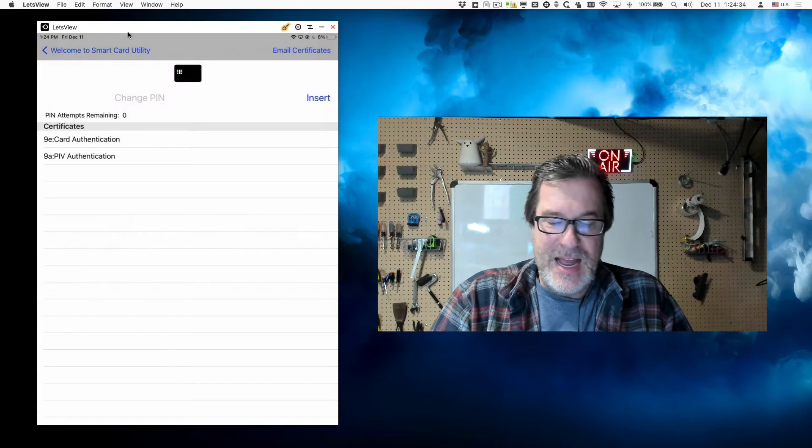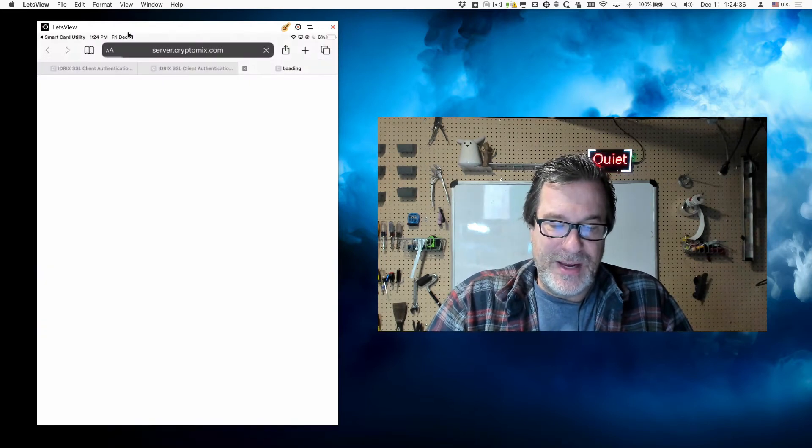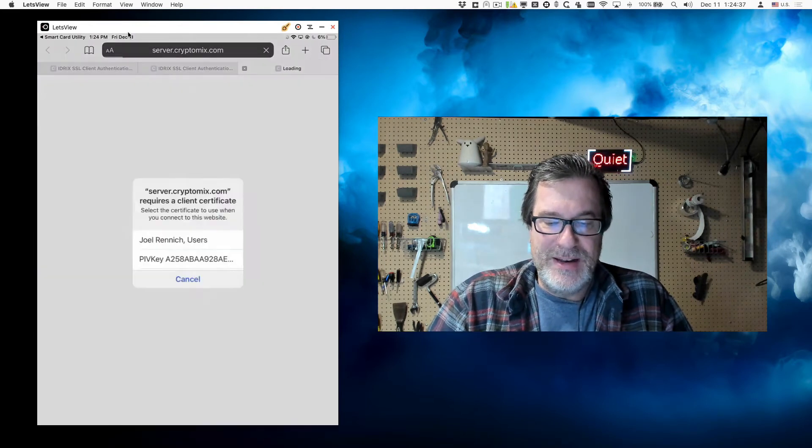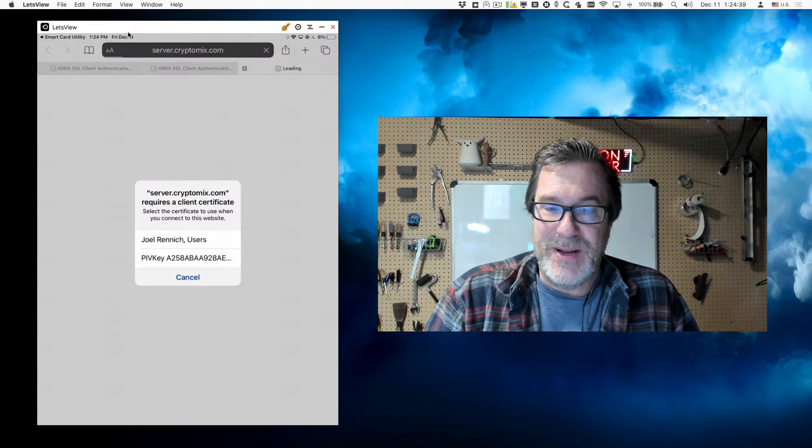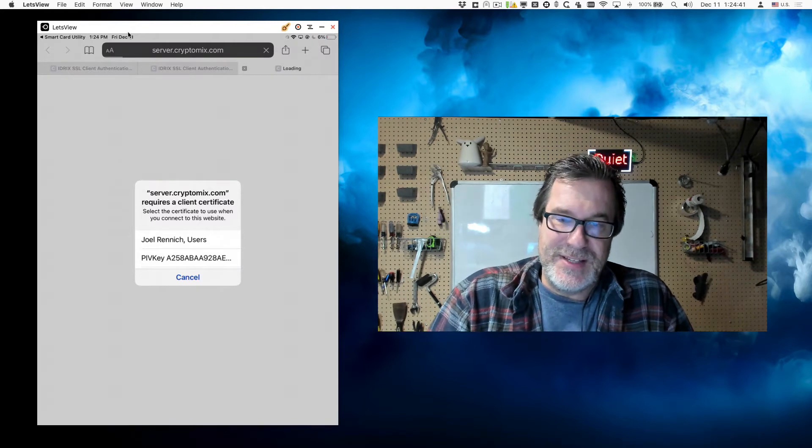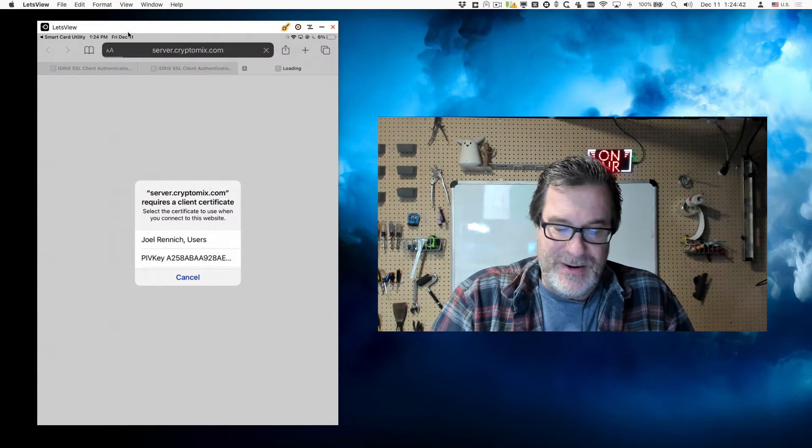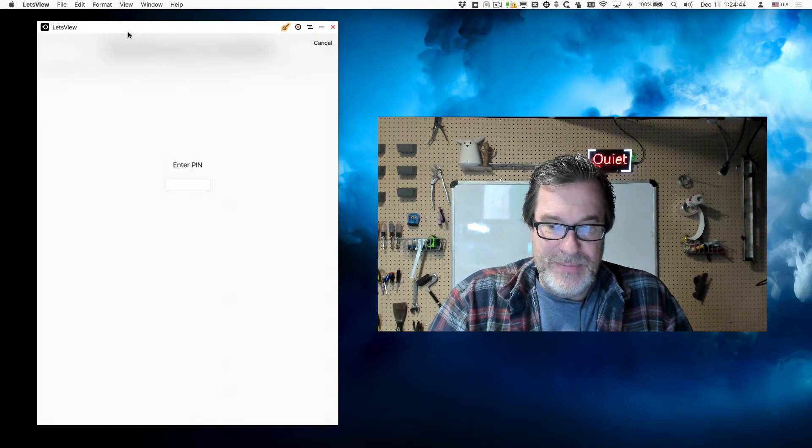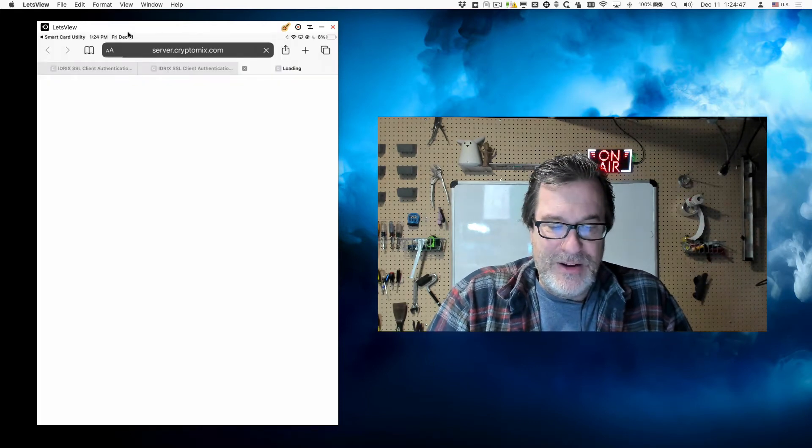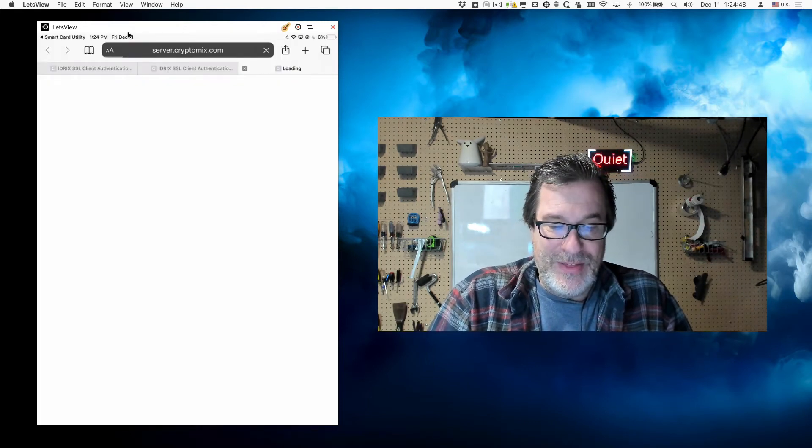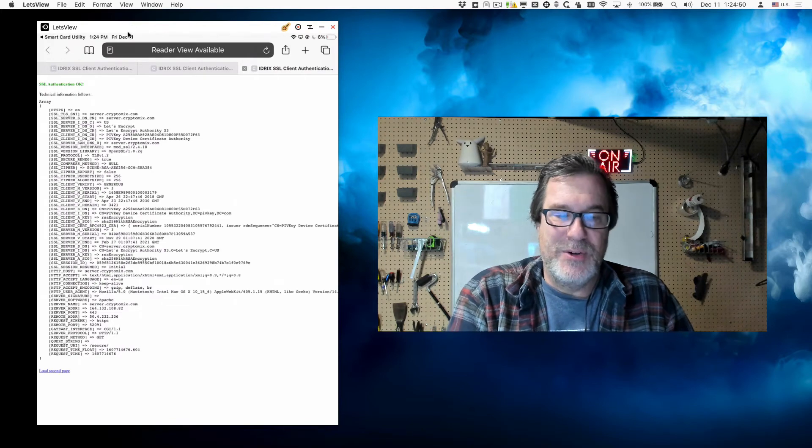If I tap on test, it'll open up a test website and try to do certificate-based authentication using the certificates on that smart card. So I'll tap on PIV key, then I'll put in my PIN, and then it'll go ahead and authenticate to this website. And there we go.